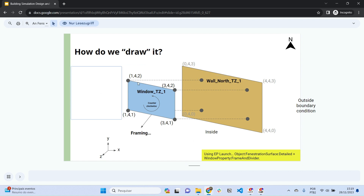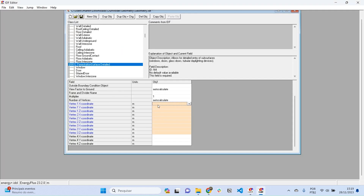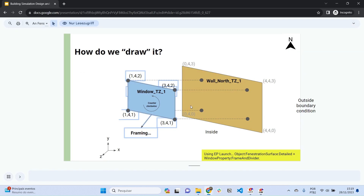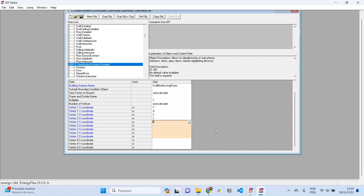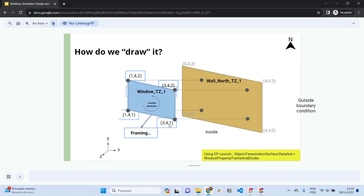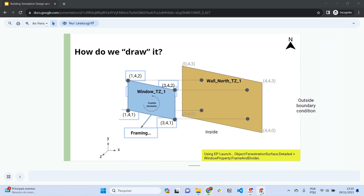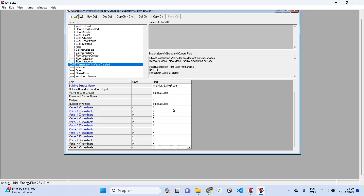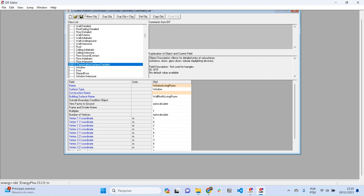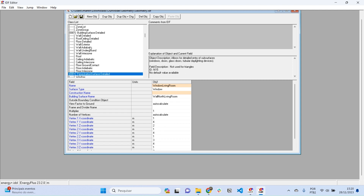The vertex coordinates for the window follow the same rule as the wall. Starting from the upper left corner: 1, 4, 2; then 1, 4, 1; then 3, 4, 1; and the last one is 3, 4, 2. Now we have both a wall and a window modeled in our EnergyPlus model.